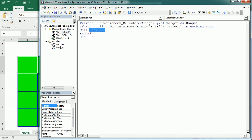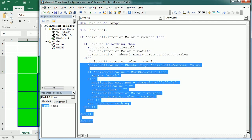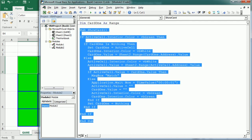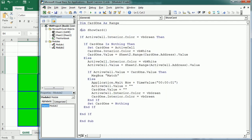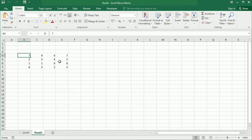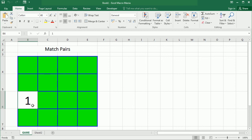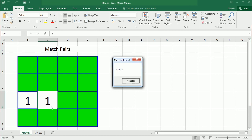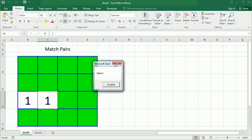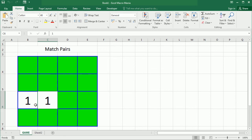So if the selection is within this game board we are gonna call show card which is this macro we just did. Let's see how it works. Now I'm gonna select any cell and as you see it has shown the number, it's number 4. Then if I select another cell it shows a number, it waits for one second because they don't match and it covers everything again. If I select another number, oh now there's a match and when there's a match nothing happens.